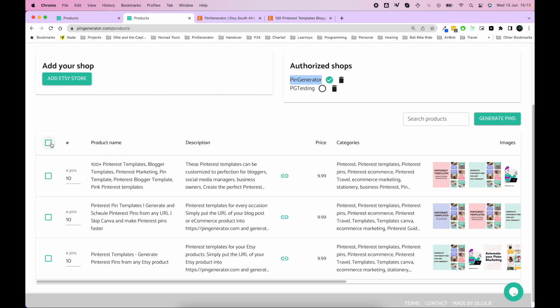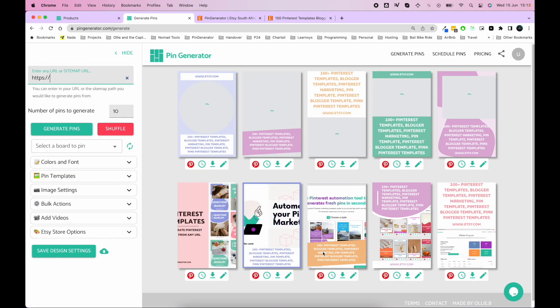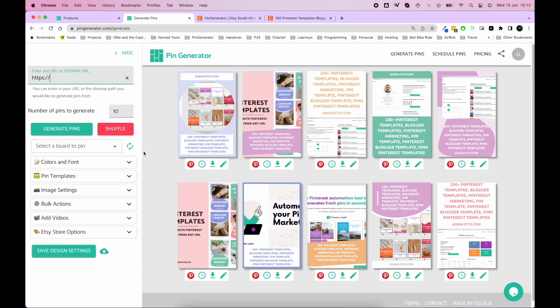Firstly, we've got a checkbox where you can check multiple sets of pins or one or two, and you can select how many pins you want to generate for each product. So let's do a quick test. We want to generate 10 pins just for this product here. We go generate pins and boom, it generates the pins here.